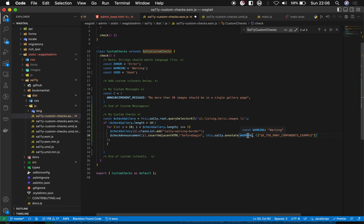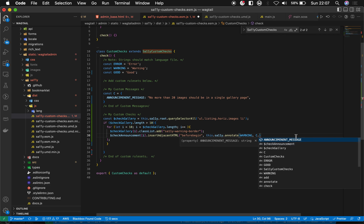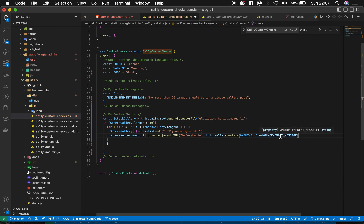We want to display the warning message. Instead of object notation like `m.warning`, since we defined it as a constant, we just reference `announcementMessage` directly. If you had defined error, warning, or good values inside an object, you could use dot notation — but we'll just pick it like this.